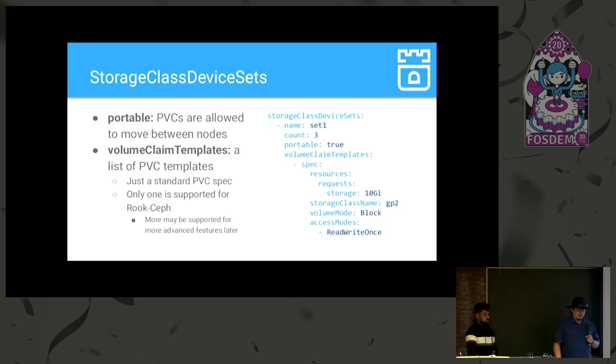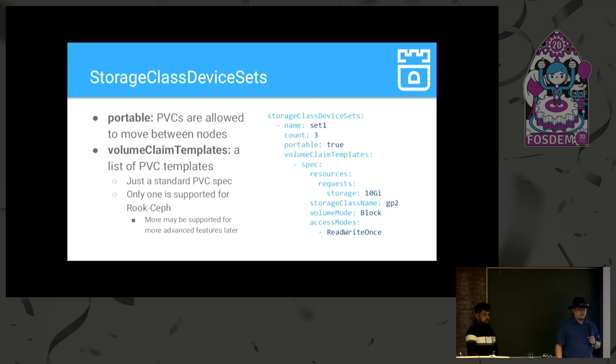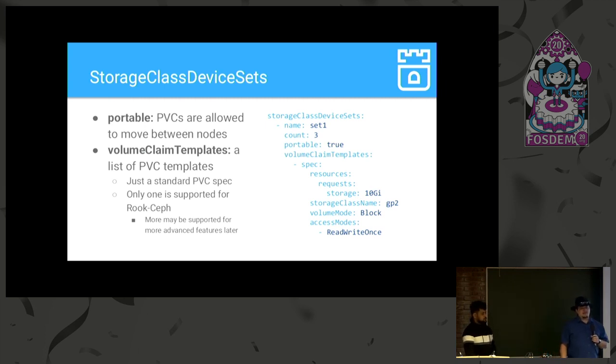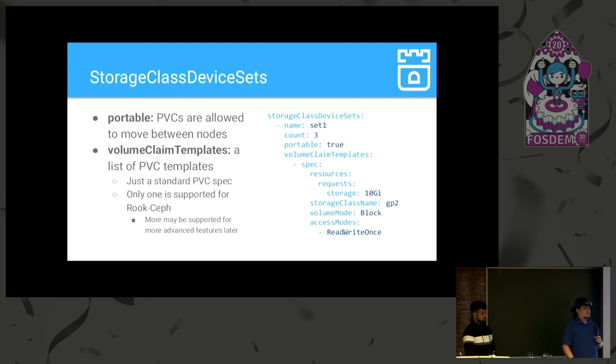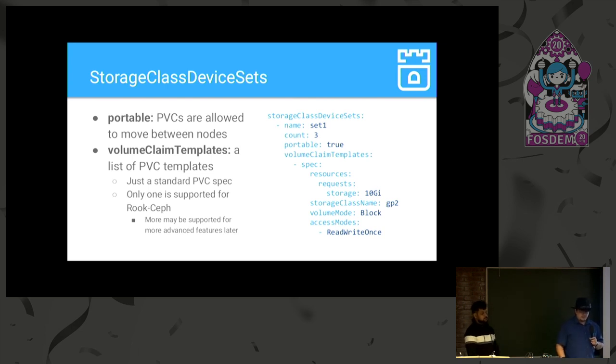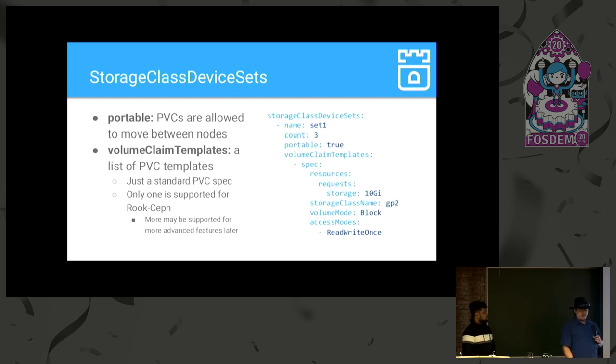We have a portable field that defines whether PVCs are allowed to move between nodes or not. Again, this depends on your underlying storage provider. Some of them do allow PVCs to move between nodes. Some of them don't. And then, you have volume claim templates. It is a list of PVC specs. That's all it is. Currently, only one is supported for Rook. We are looking to enable for a couple more in the future to make use of more advanced features in Rook Ceph. And yeah, if you are at all familiar with the PVC spec, basically it is just anything that can go into spec.